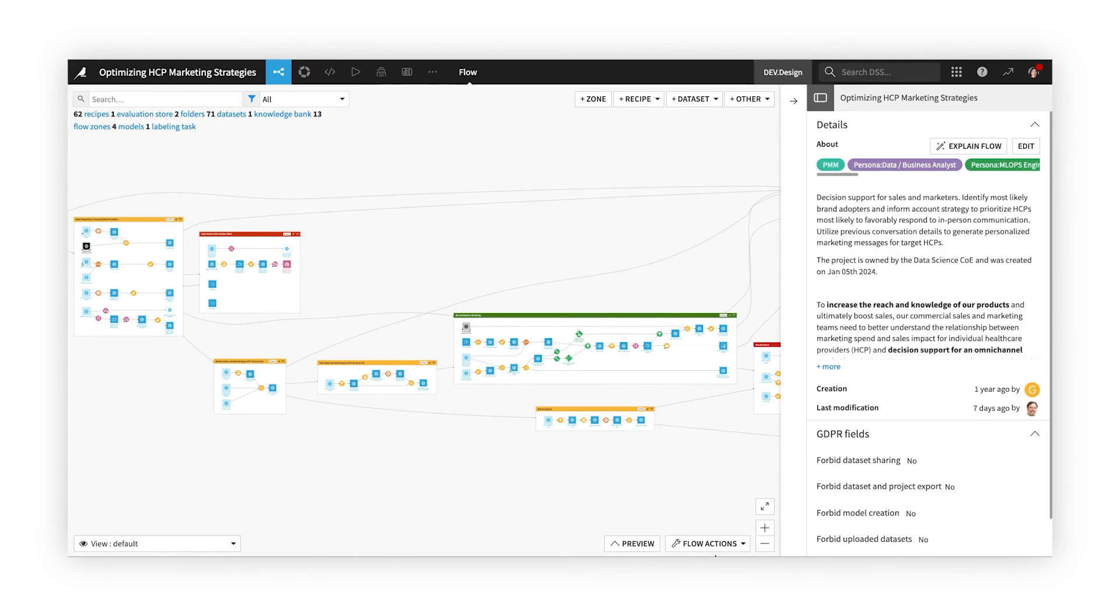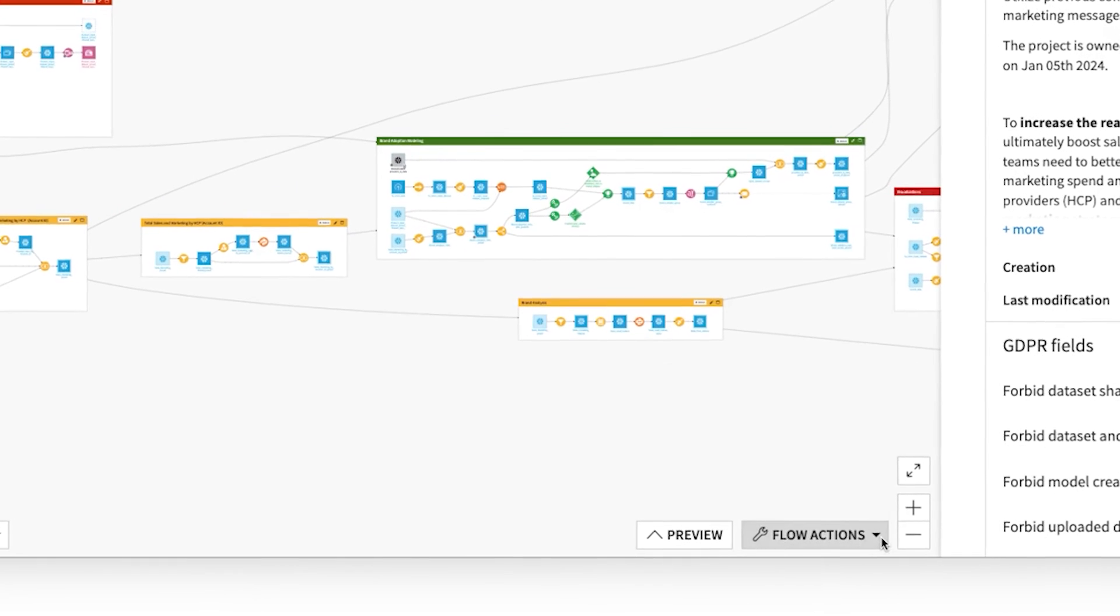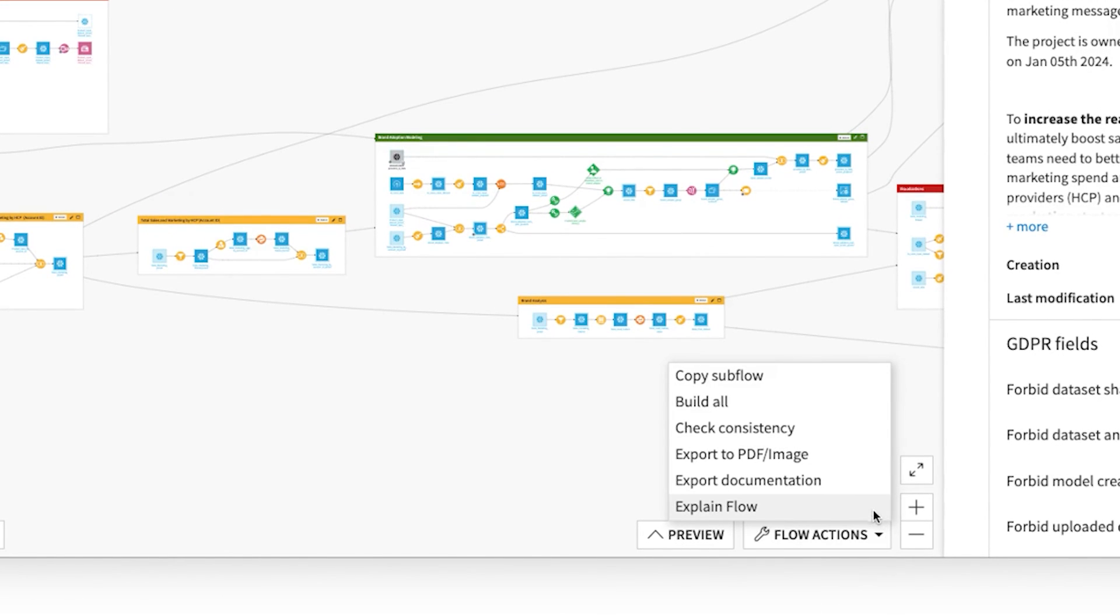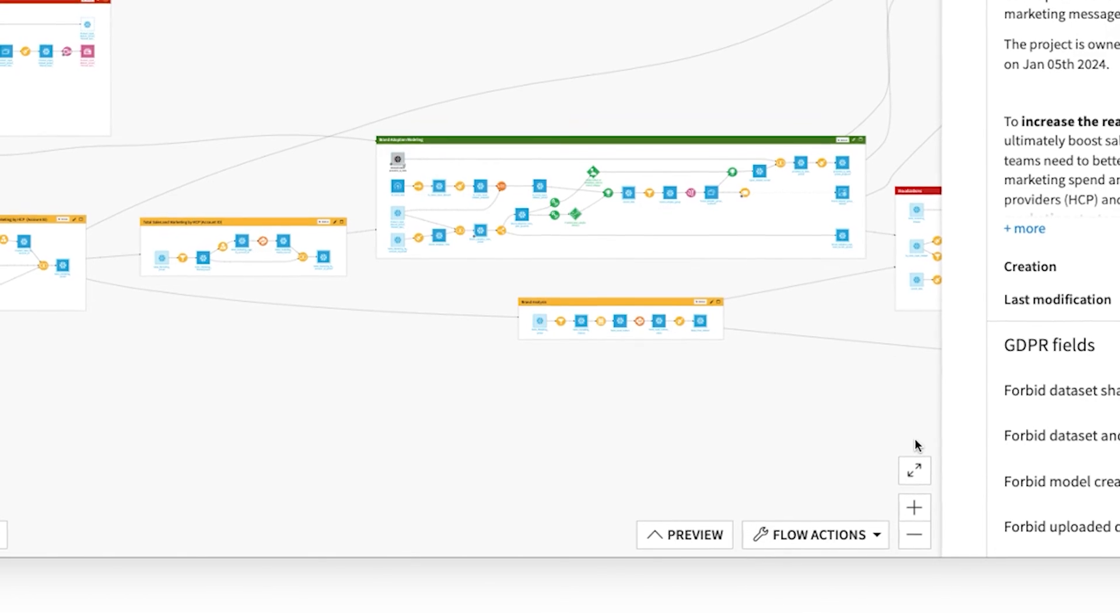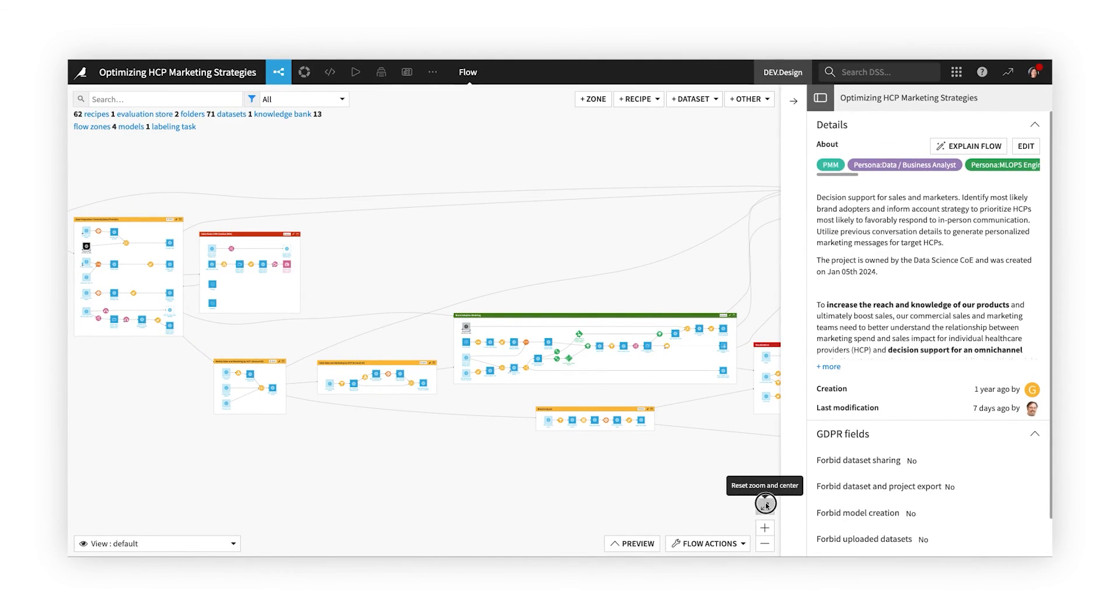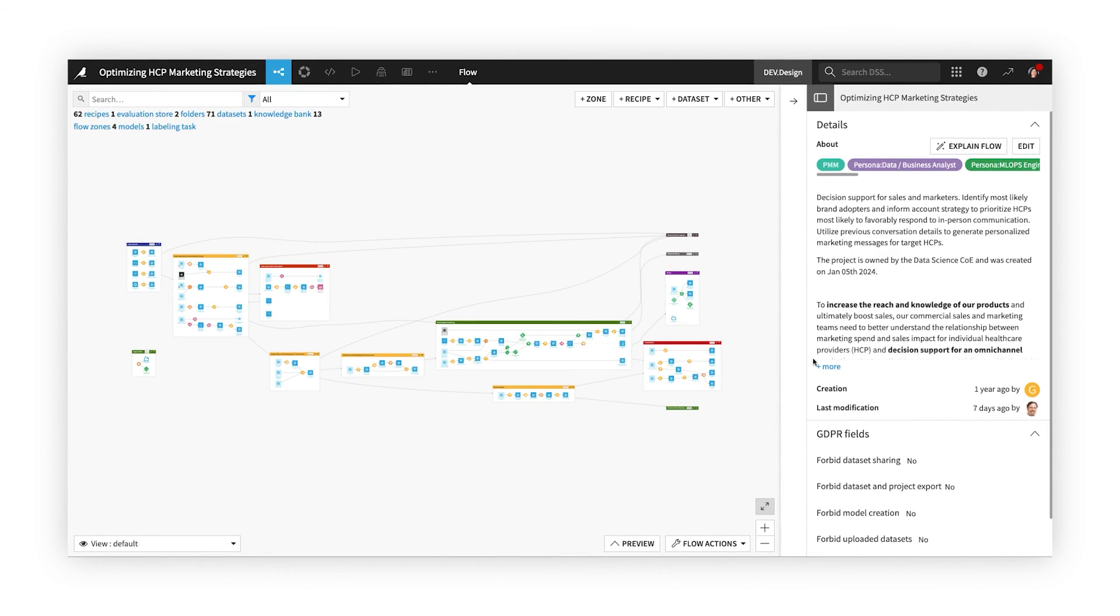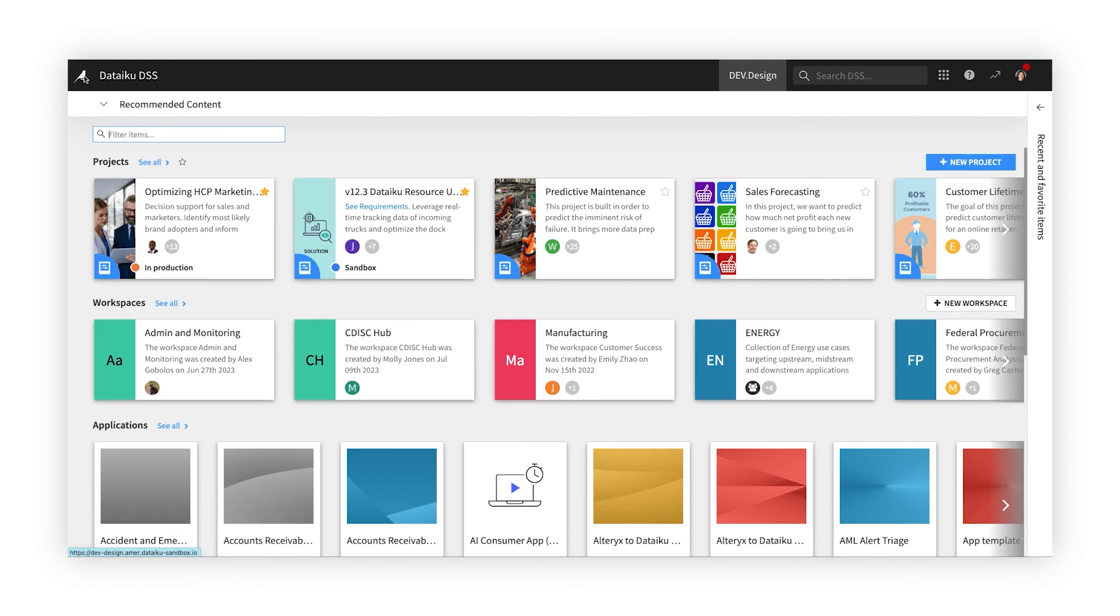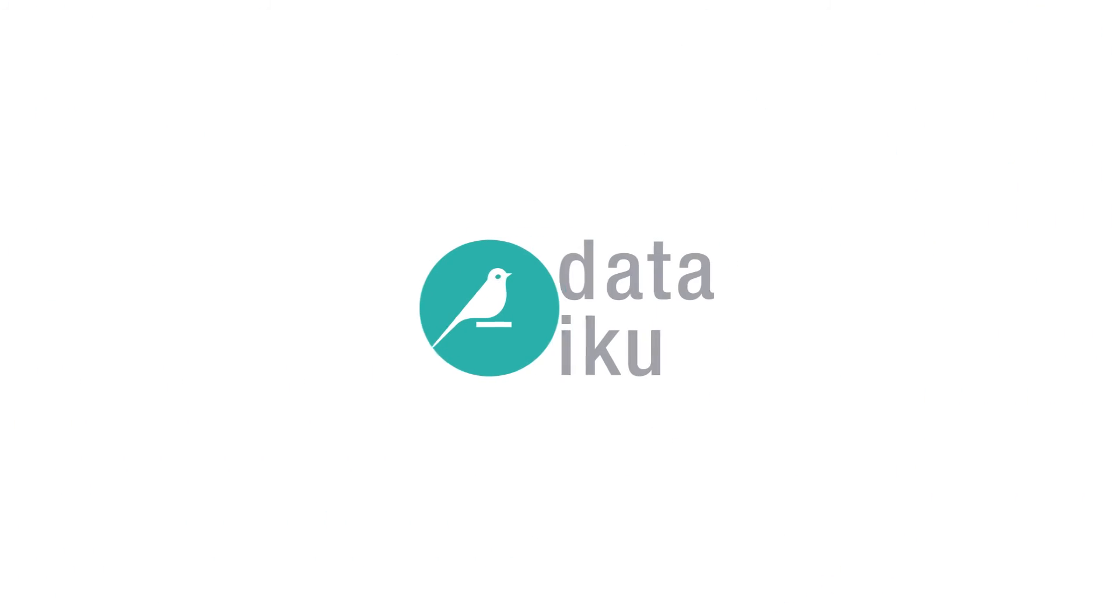With Dataiku's transparent, explainable workflow, and automatic model and flow documentation, everyone can clearly retrace and recreate all the steps in a project from start to finish. As you've seen, Dataiku empowers everyone to create and consume AI. To learn more, be sure to visit our website, and thanks for watching.